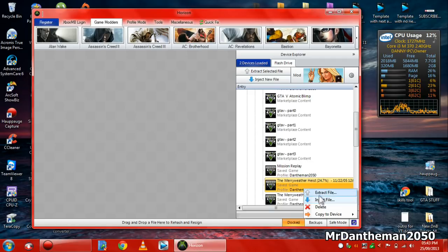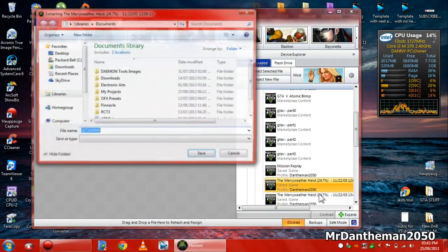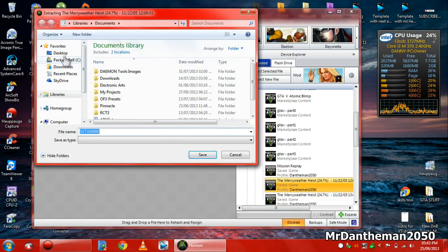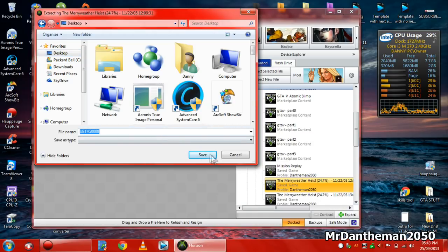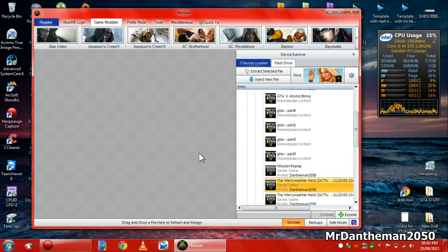It's not inject file, it's extract. Extract file, extract the file, put it to your desktop, somewhere you can remember it guys, and just click save. Don't change the name or anything because that'll be confusing. So just click save.